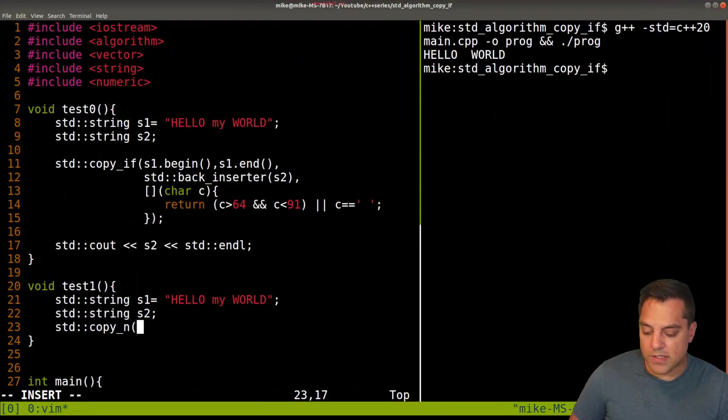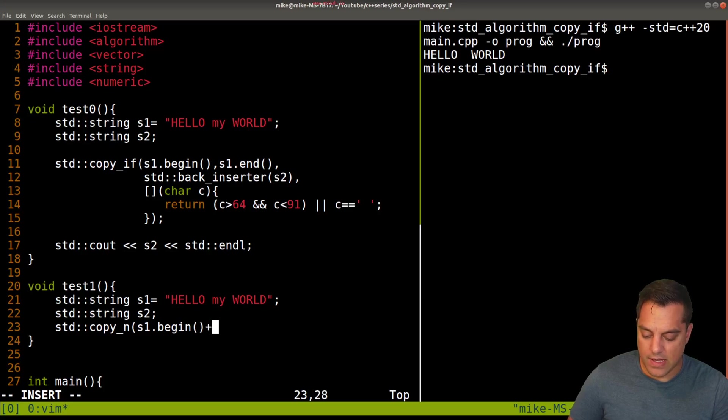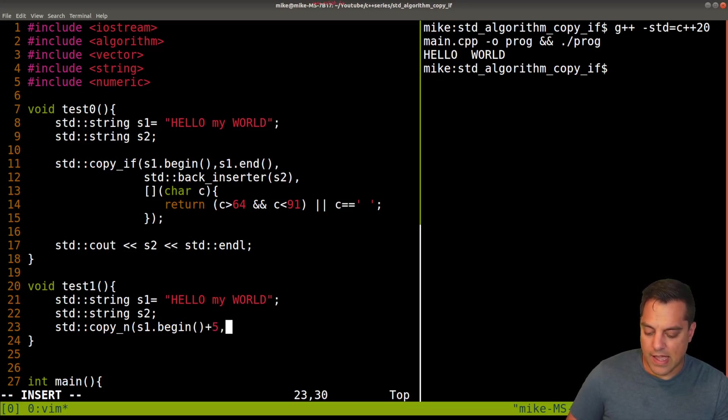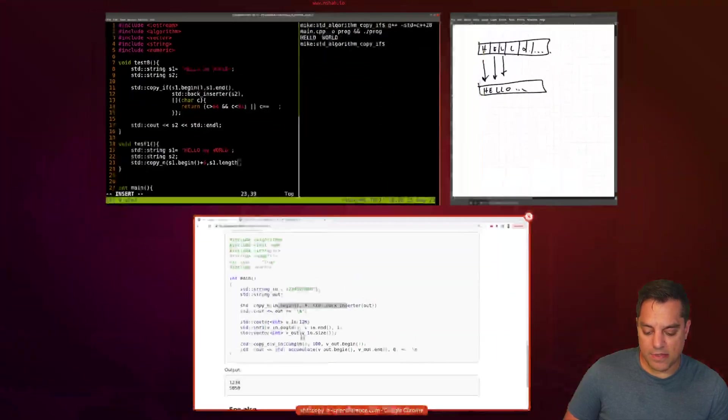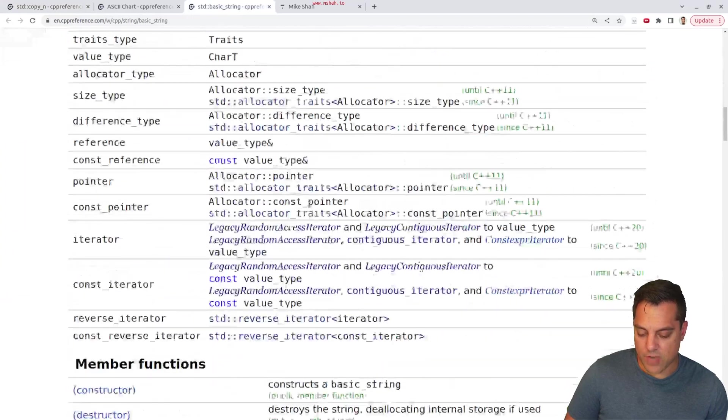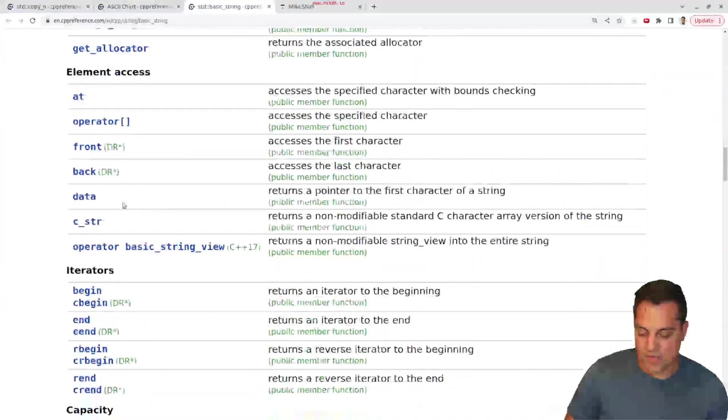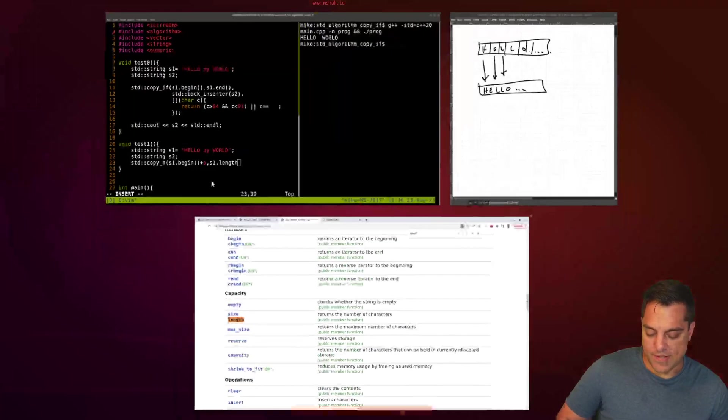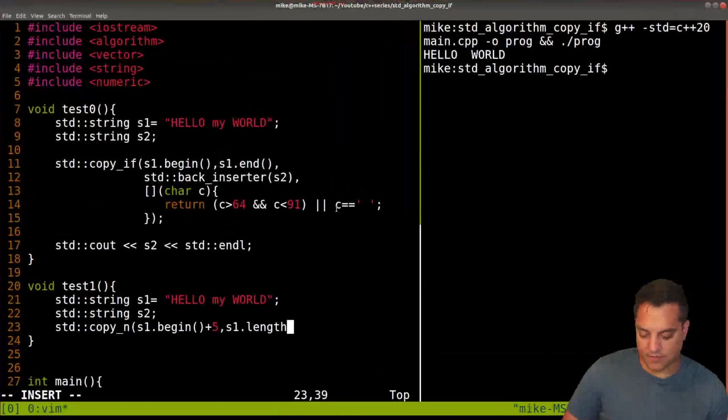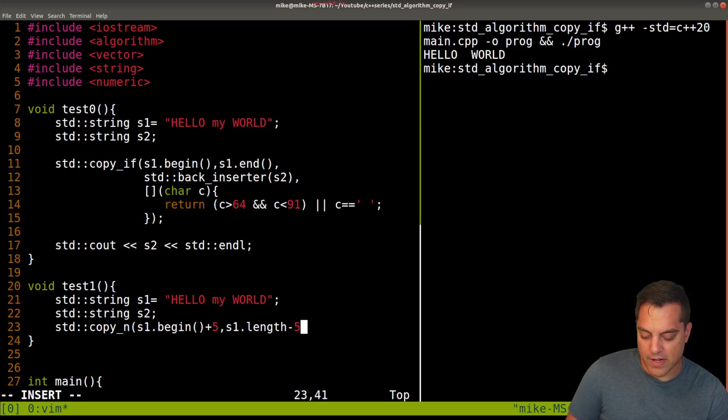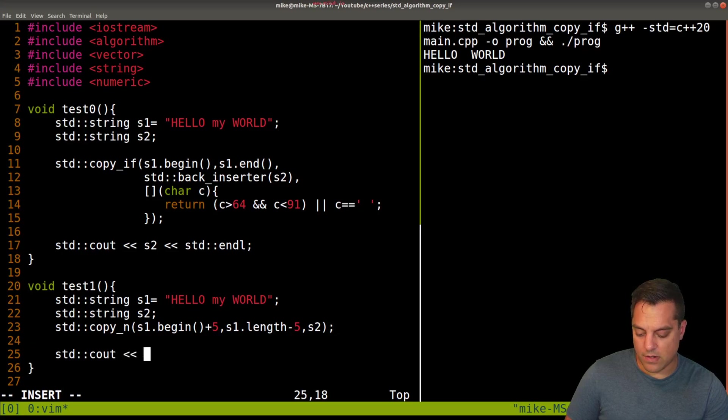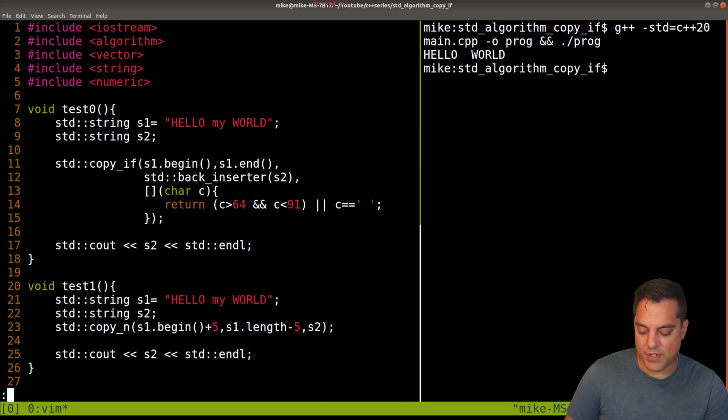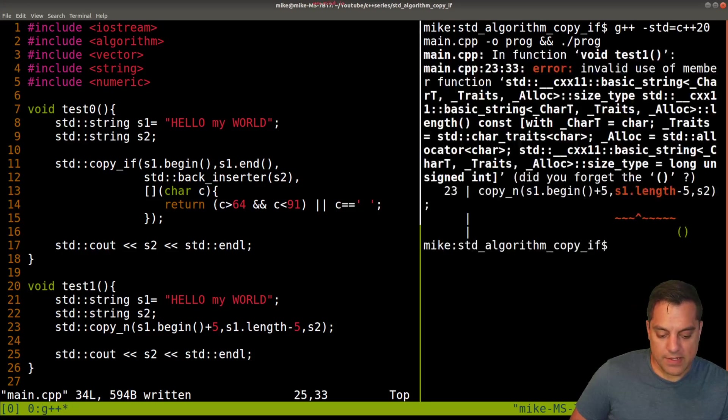let's go ahead and do copy_n. We're going to start from, let's make this kind of interesting. S1 begin plus five. How many things do we want to copy? Well, let's go ahead and say something like S1 dot length. Let's look at our string. Let's right click that here. String. What are our properties length or size? Length. Okay. Or size can use the same thing. Let's see length minus five. That's going to be our count for how many things we want to copy here. And then the destination S2. And let's go ahead and say our results here, which is stored in S2. And let's go ahead and run this. See how we do here.